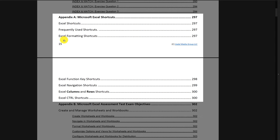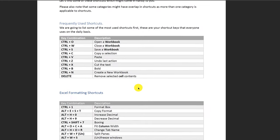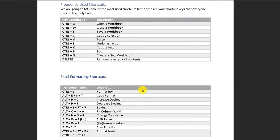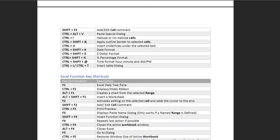The ebook covers frequently used shortcuts, formatting, function key shortcuts, navigational shortcuts, column and row shortcuts, and control shortcuts. All of these shortcuts have been selected based on questions we see on real tests. In addition to shortcuts, you'll also find the top 50 Excel interview questions and assessment test questions to get you ready and hired for your new employment.